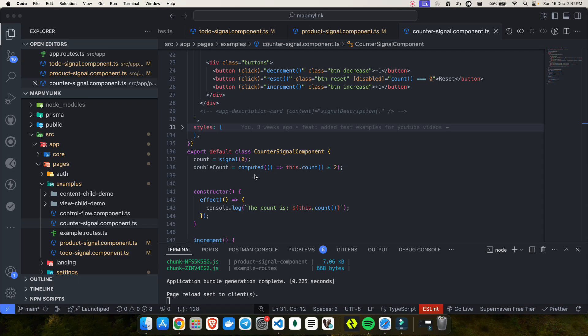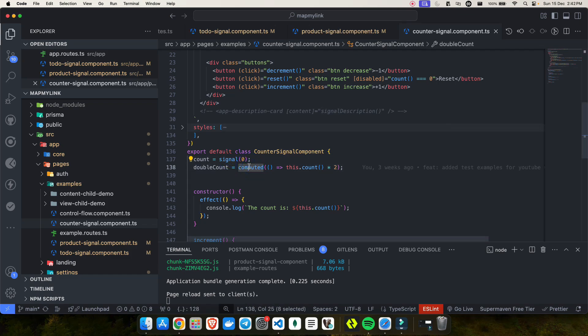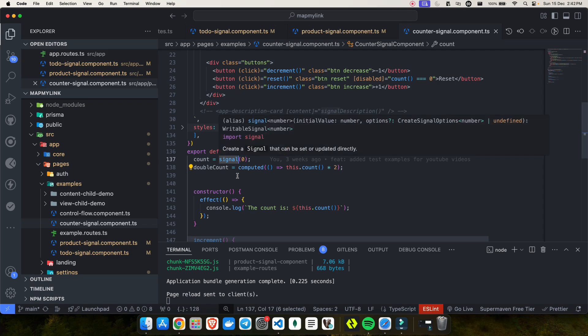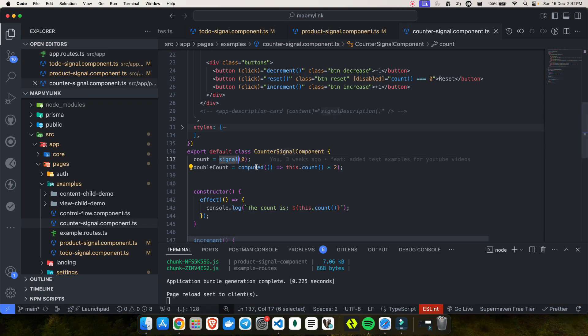Reactive programming in Angular relies heavily on signals to create, manage, and synchronize state. While existing primitives like signals and computed signals are powerful, there are certain limitations. For example, when we create a signal it is writable, but it actually lacks the ability to reset or recompute itself based on another signal.